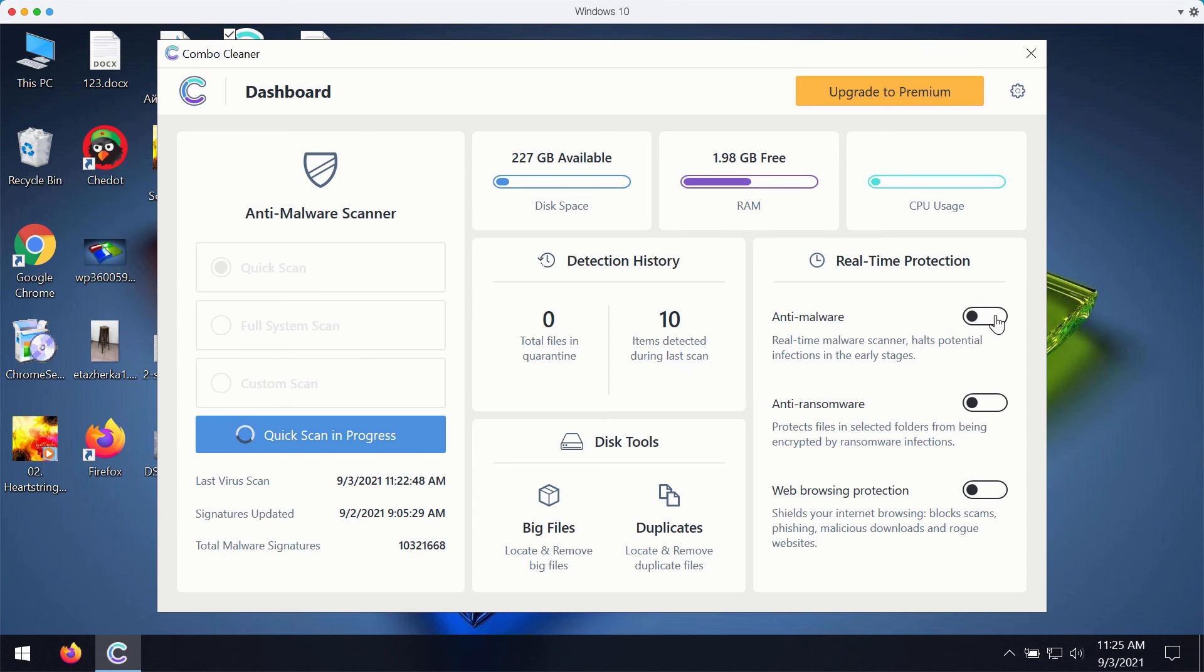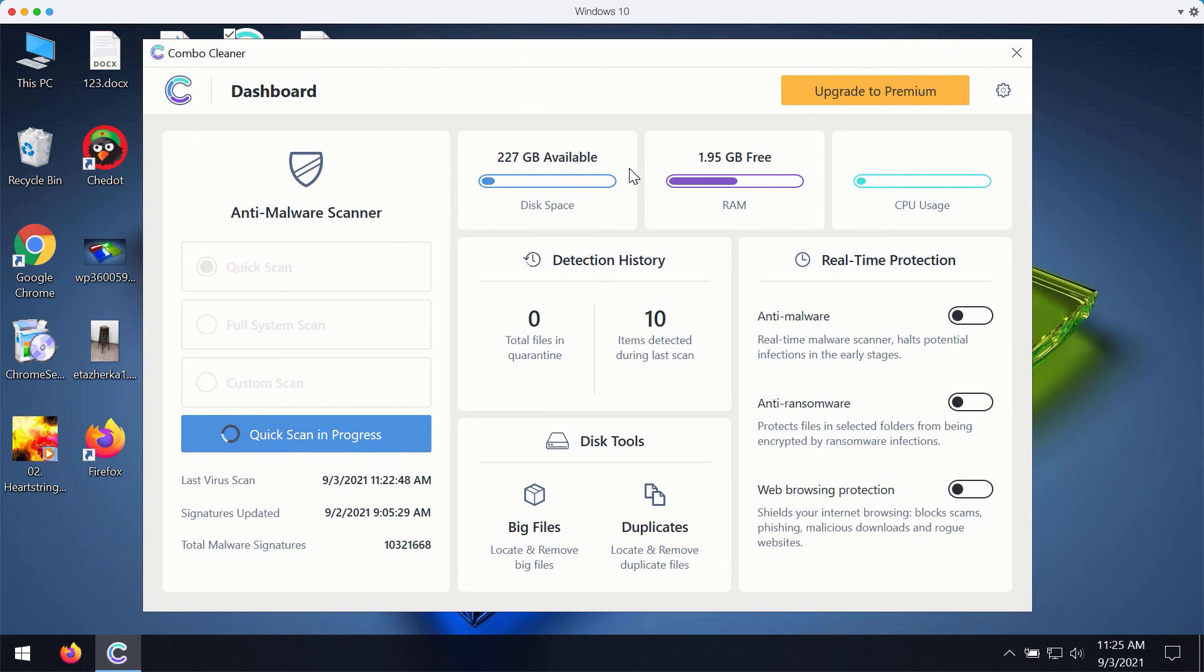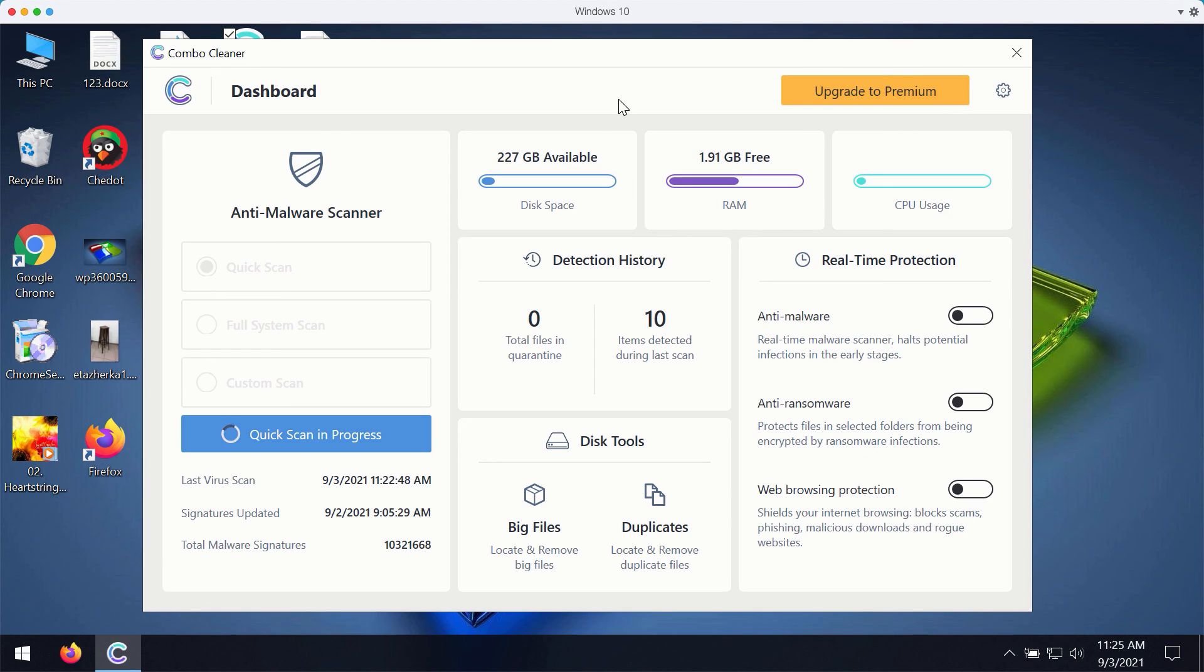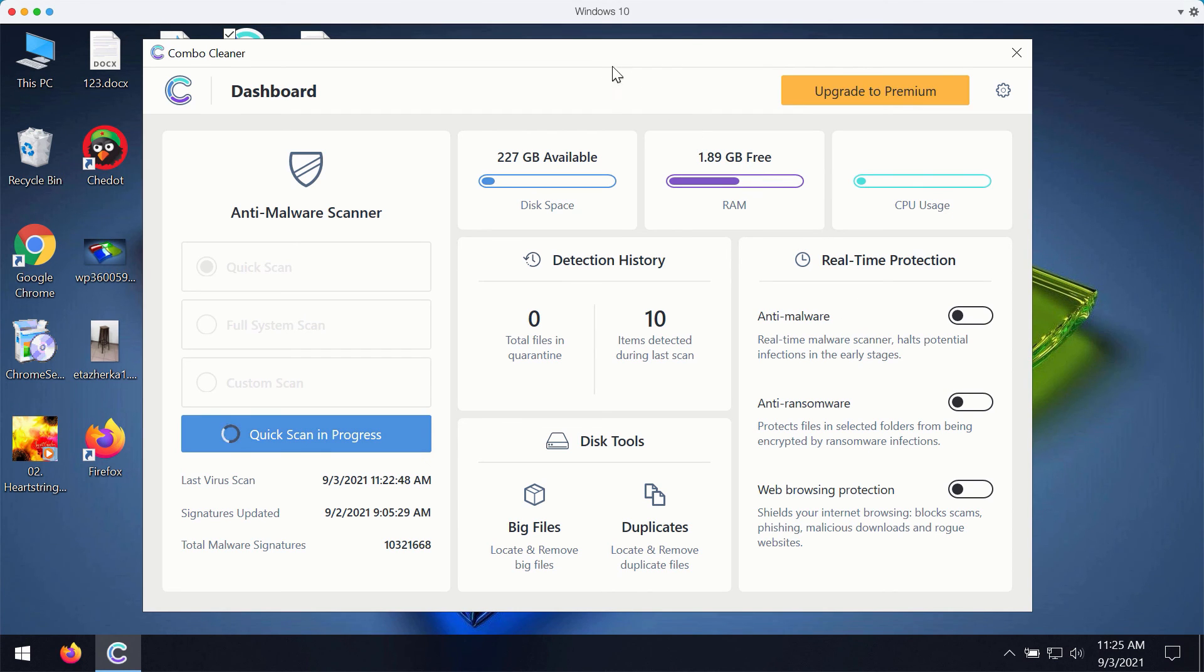With these three features being the part of the premium version, your computer will be fully protected. This includes protection against malware, viruses, ransomware, suspicious pop-up ads, annoying redirections and other troubles that people may experience with their browser.